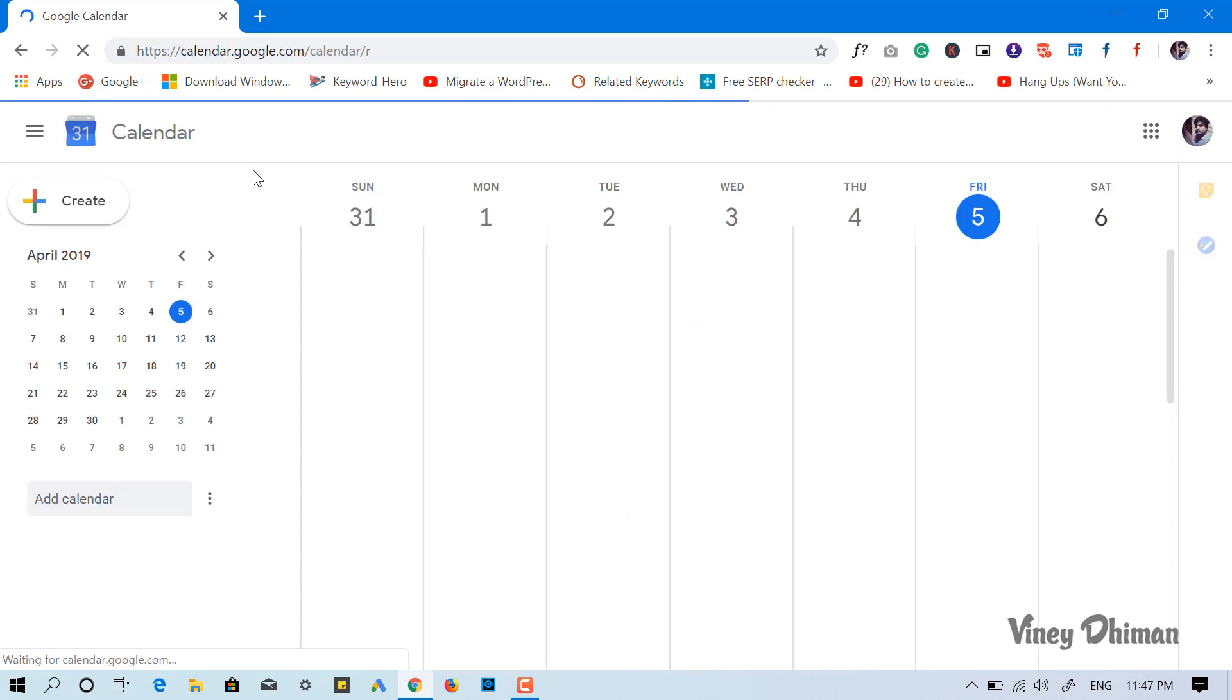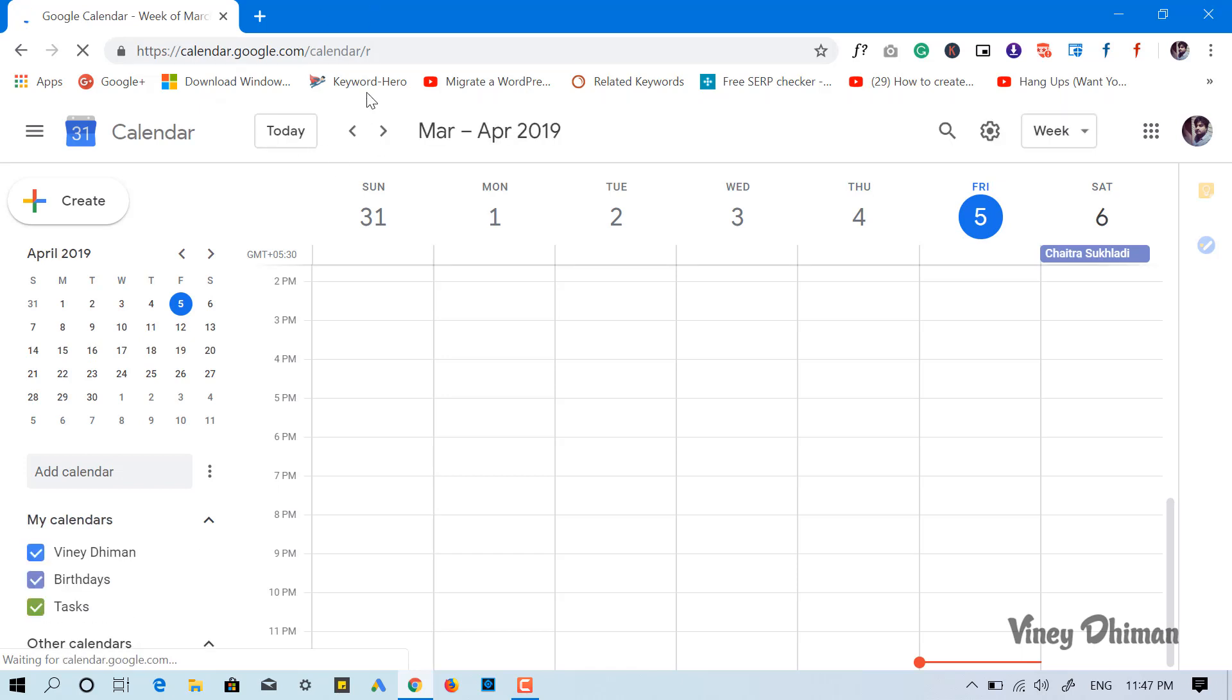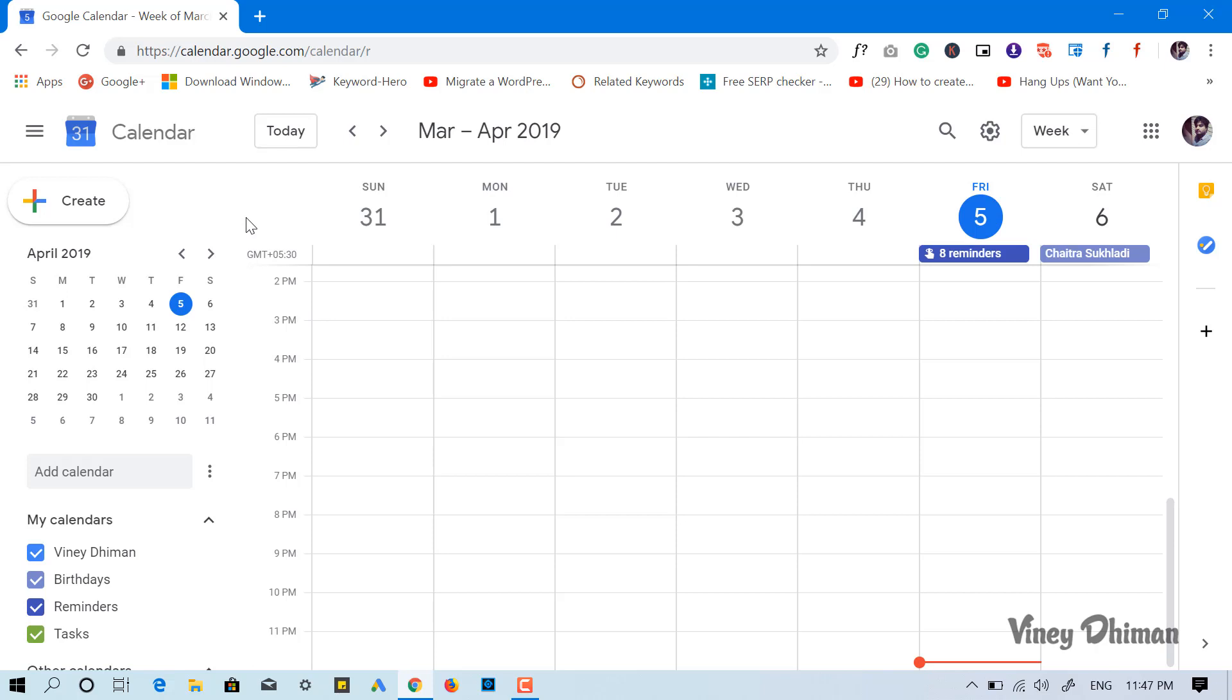So once you are logged into your Google Calendar account, this is how the interface of the Google Calendar service looks like.